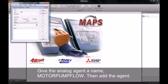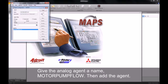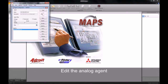We will then create an agent by first giving it a name — in our case, Motor Pump Flow. Once we have filled in the agent's name, we can then go along and click on the add button. A new agent will now appear in our list.